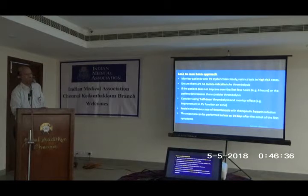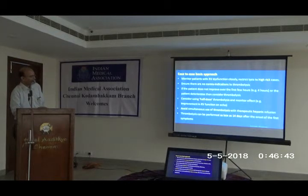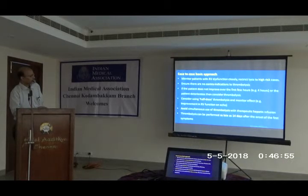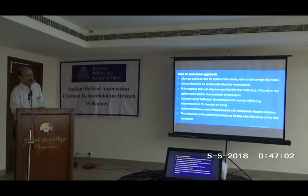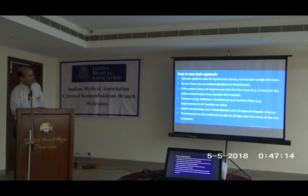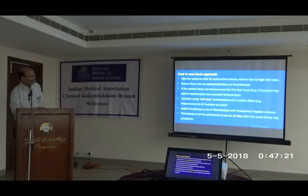When dealing with such patients, we must have a case-by-case basis approach. Monitor patients with RV dysfunction closely, restrict thrombolysis only to high-risk cases, and use half-dose thrombolysis. Ensure there are no contraindications to thrombolysis. Start heparin first, follow the patient for a few hours — say 4 hours — and if RV dysfunction worsens or the patient deteriorates, then consider immediate half-dose thrombolysis. Once thrombolysis is done, follow with echo to see if pulmonary artery hypertension and RV function are improving.